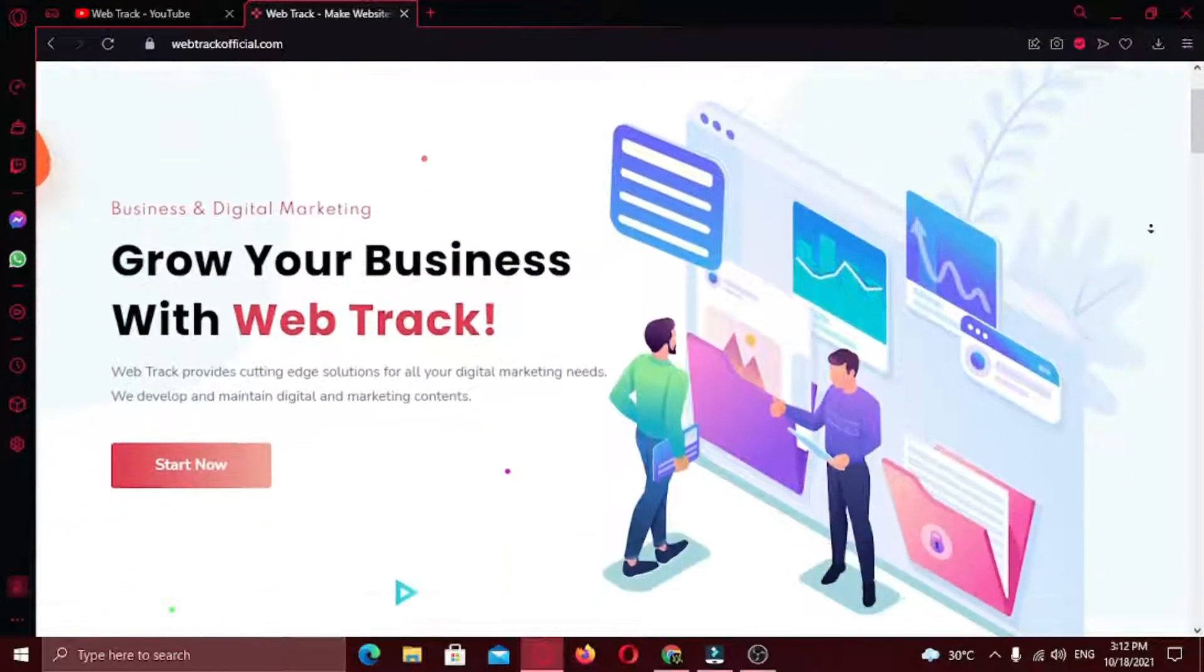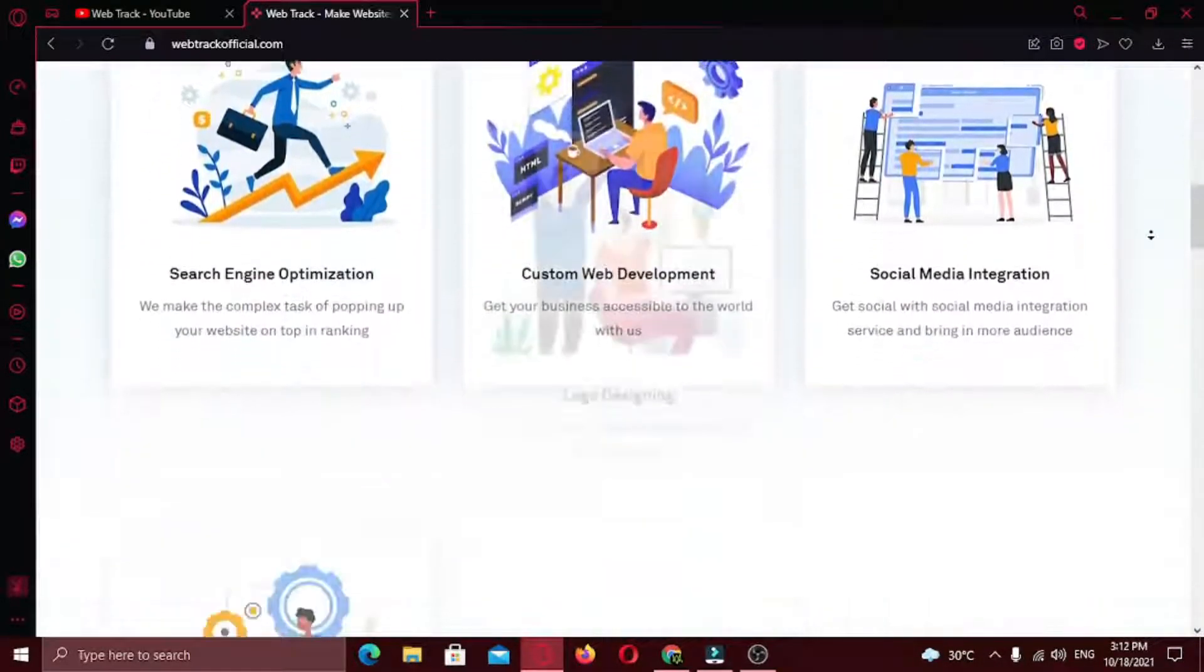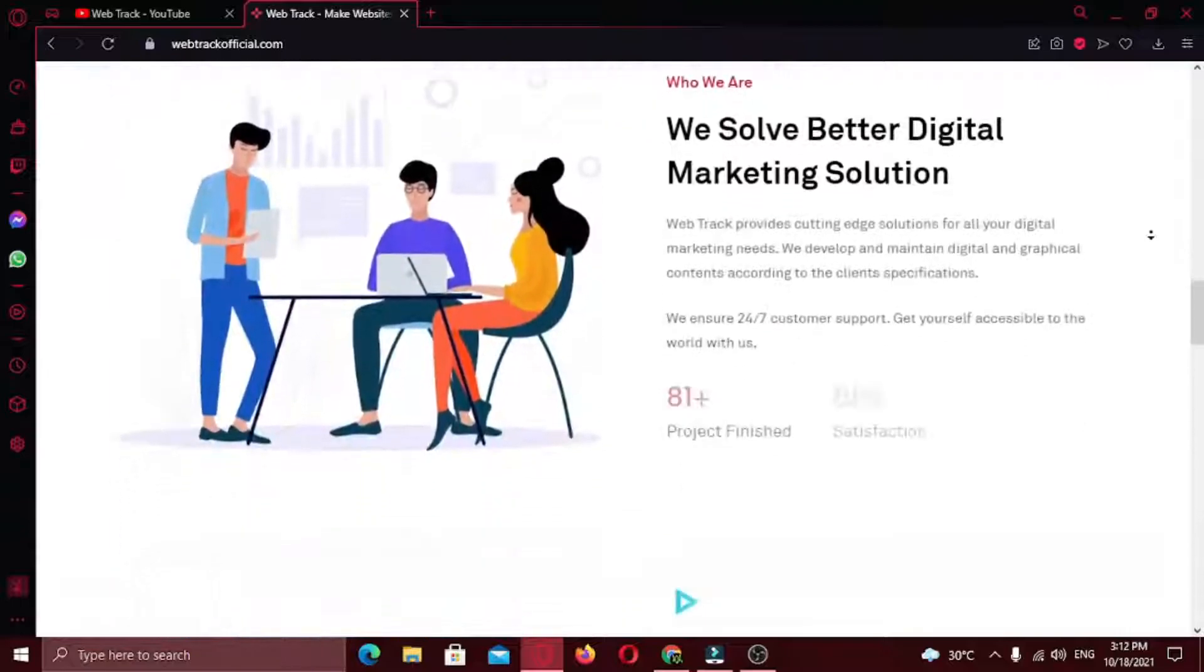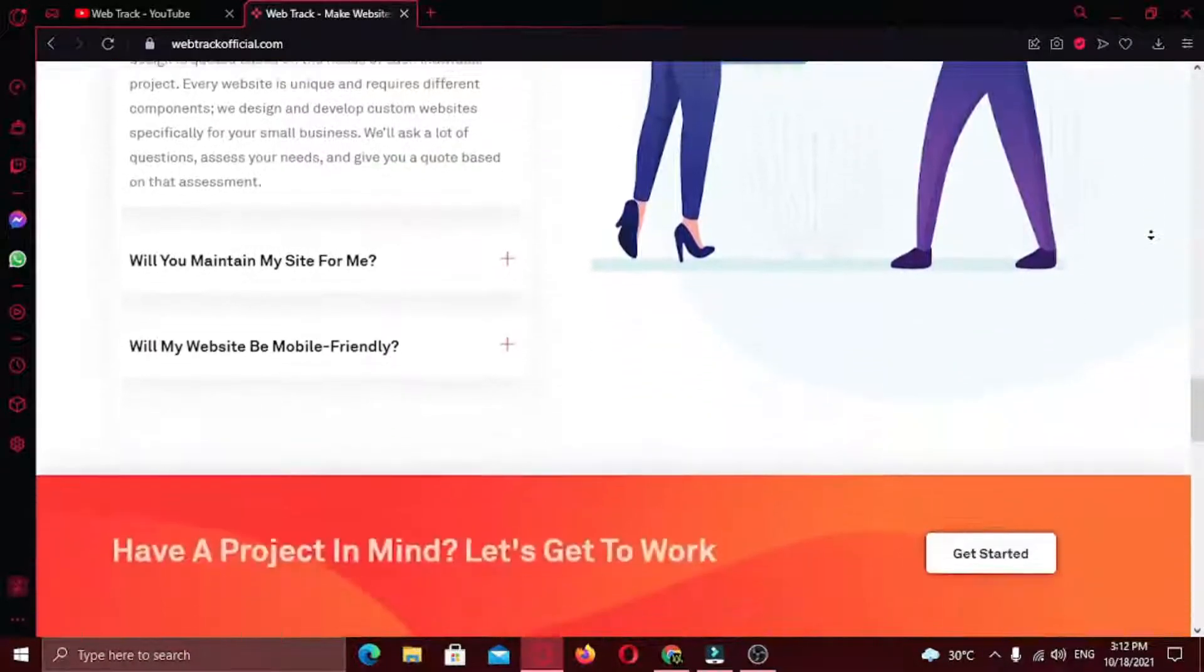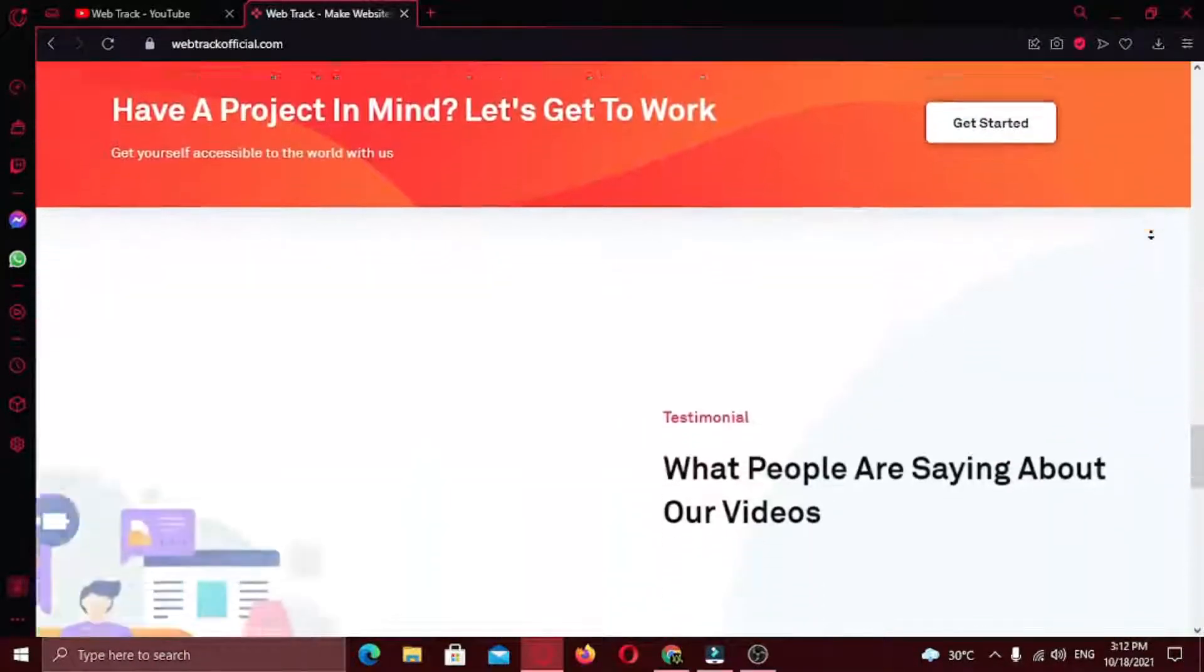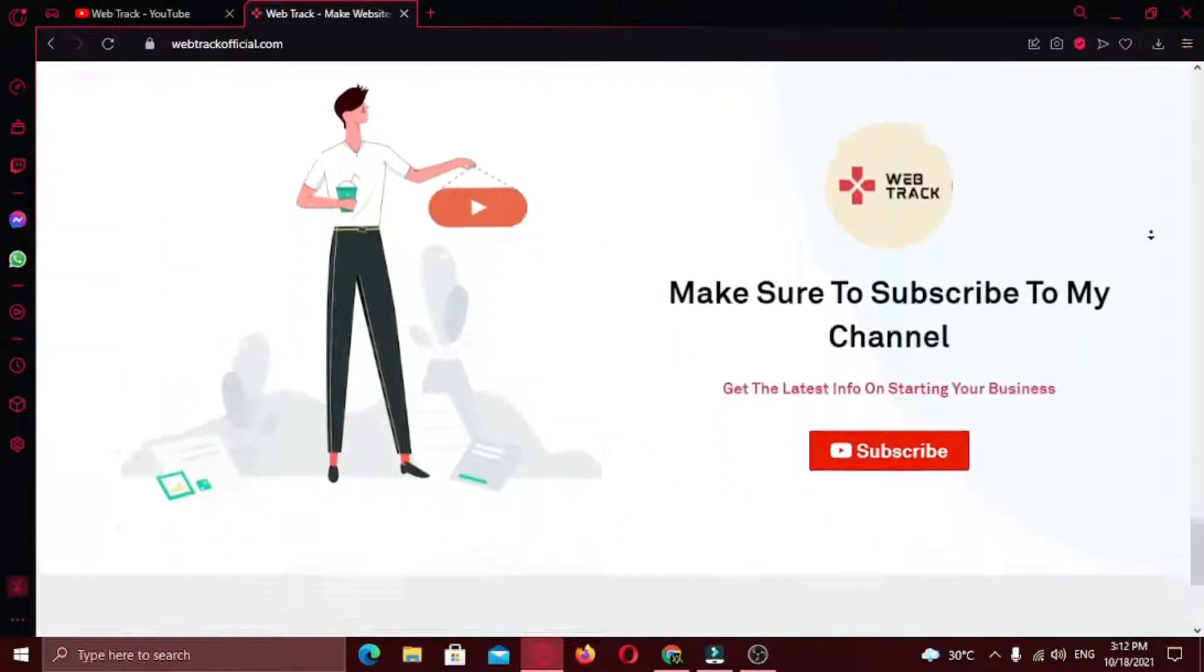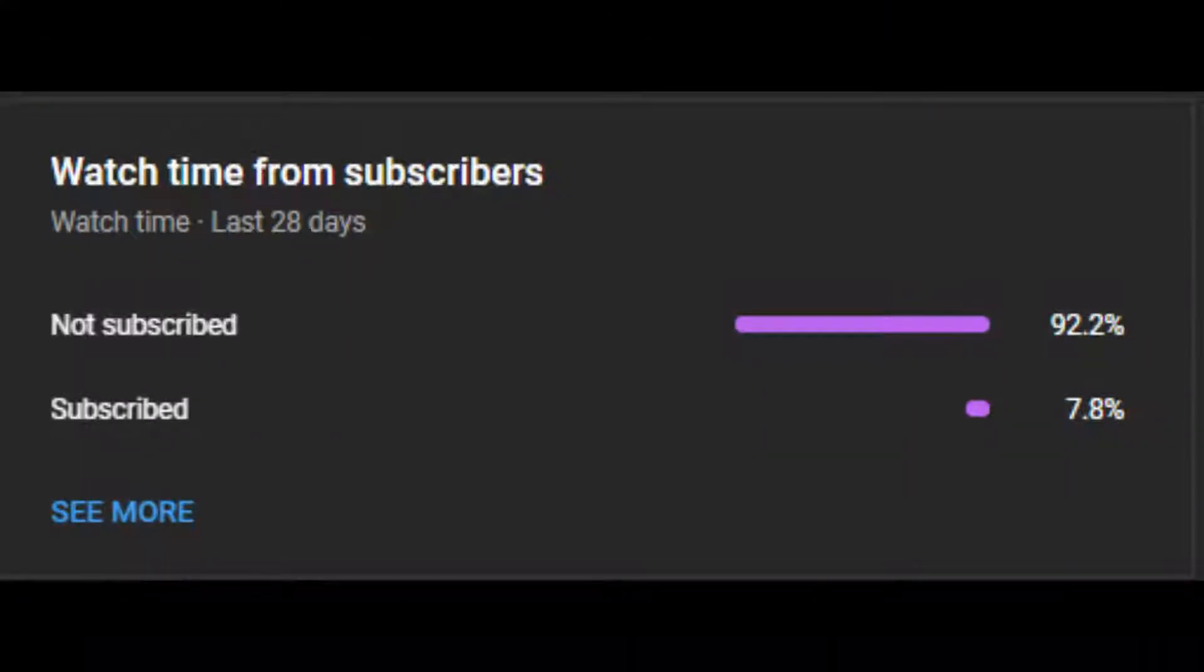Hi there. I am representing WebTrackOfficial.com. We provide all sorts of digital marketing solutions. If you want any services from us, contact us at support@WebTrackOfficial.com. Also, 92% of my channel viewers haven't subscribed yet, so hurry up and subscribe to my channel now. It's free.